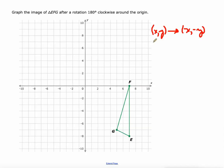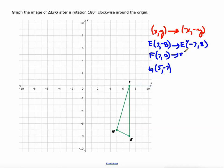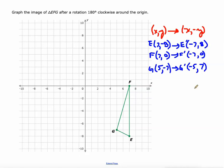E is at (7, -8), F is at (7, 0), and G is at (5, -7). To find E prime, take the opposite of both: (-7, 8). To find F prime: (-7, 0). To find G prime: (-5, 7).